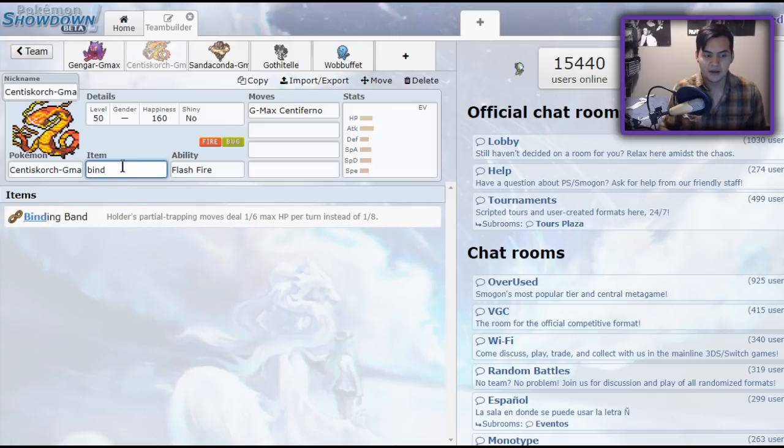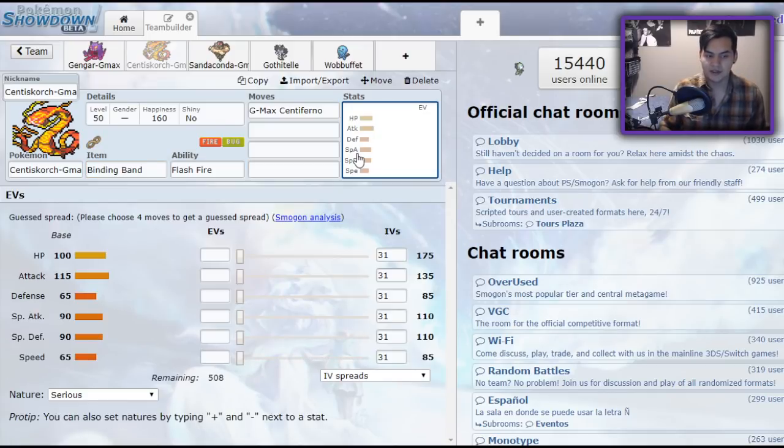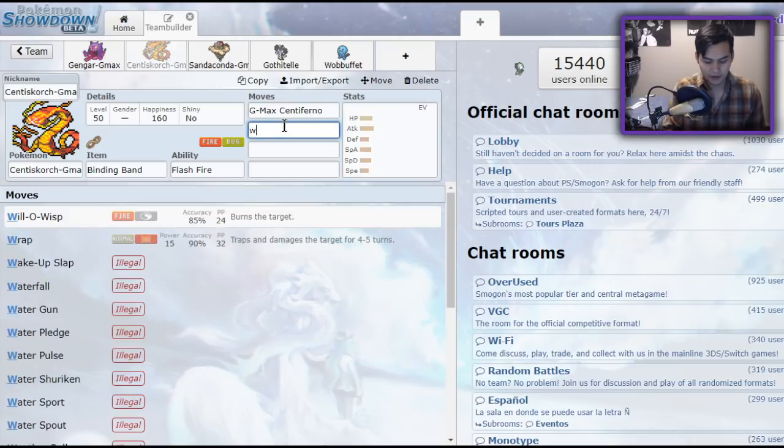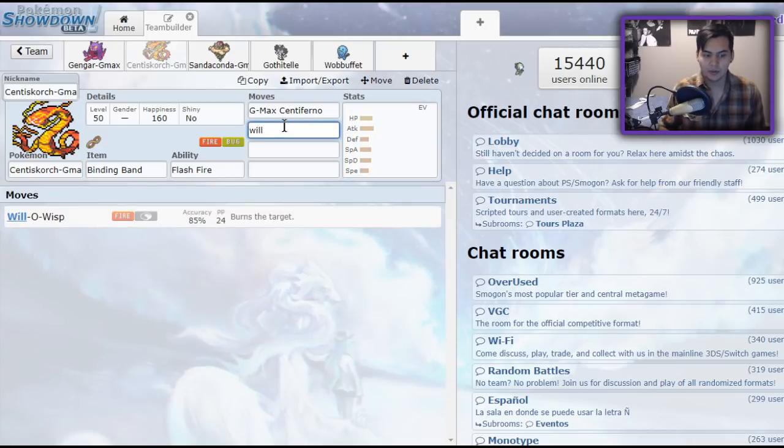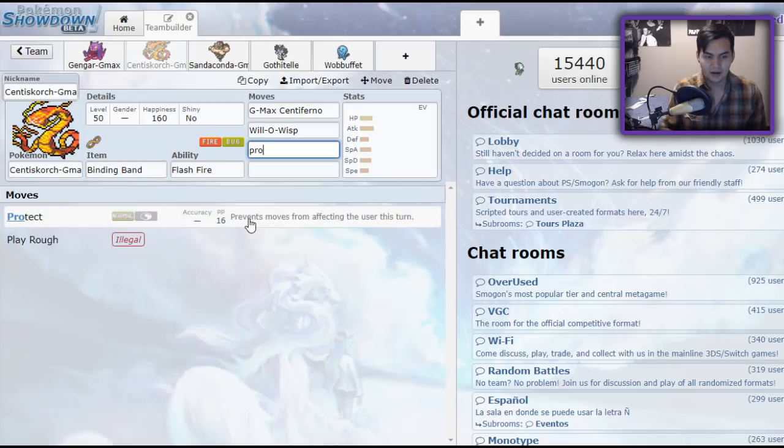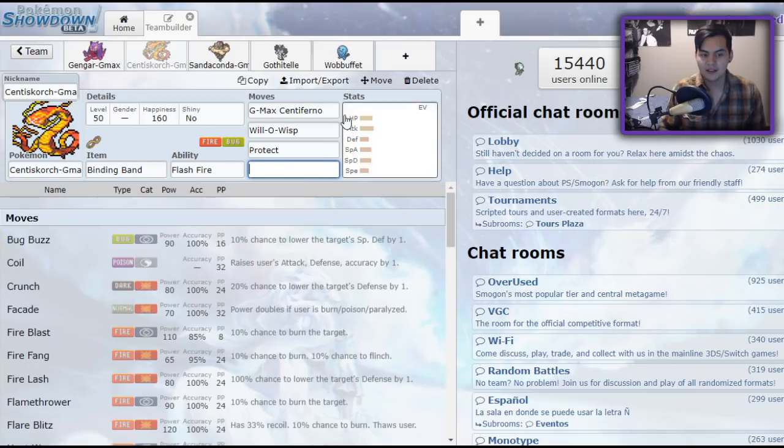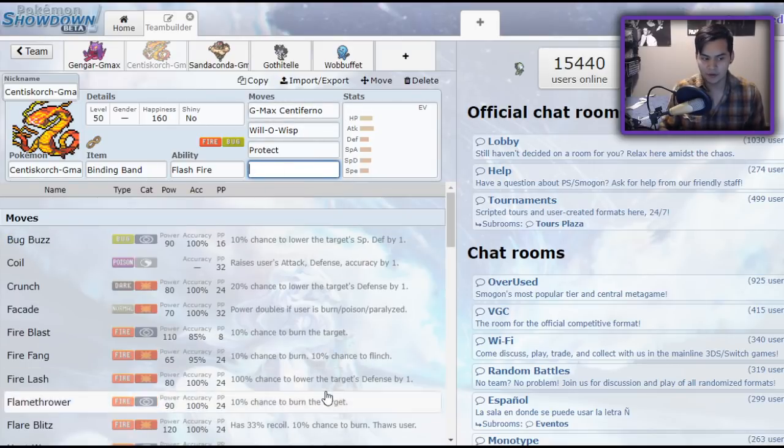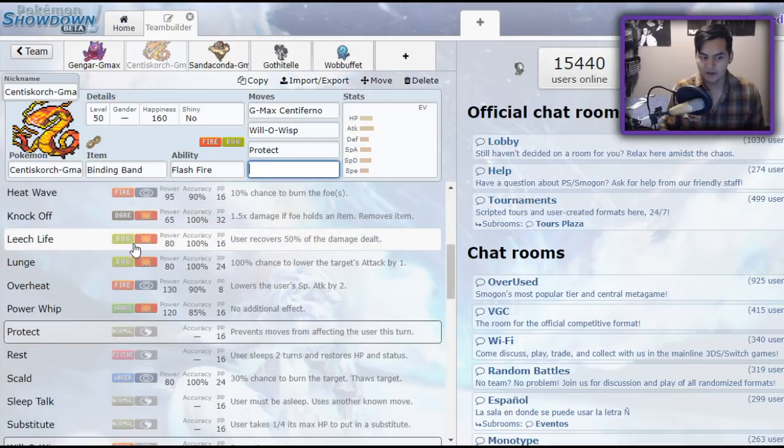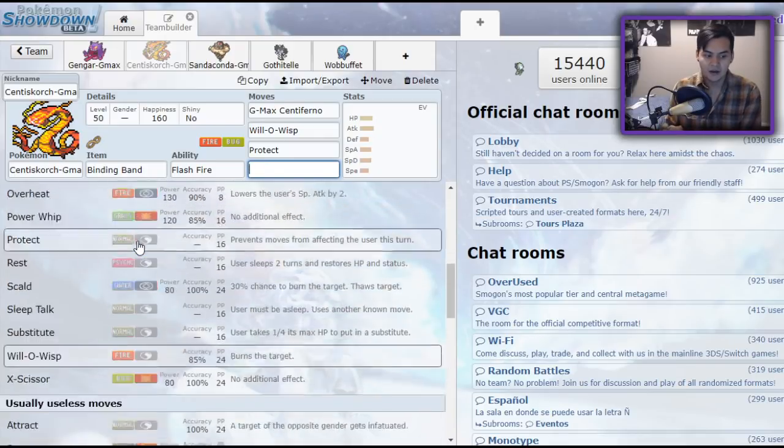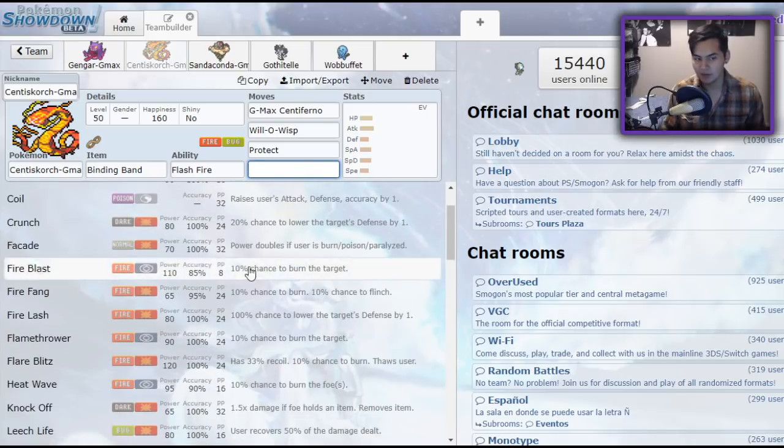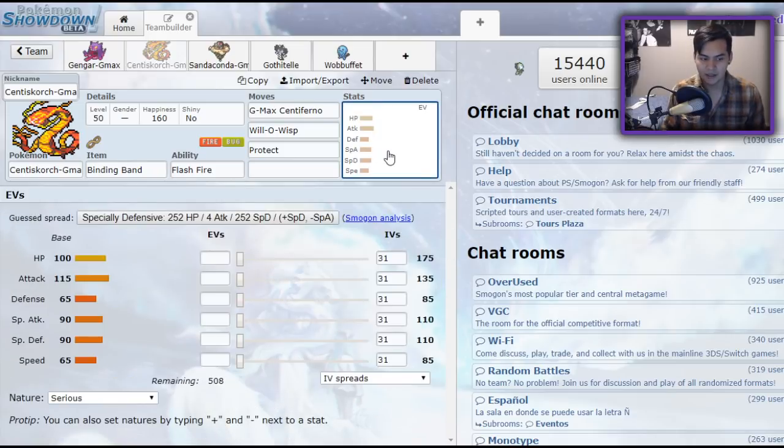So you could try to run a Binding Band set. Personally, I think Centiskorch is much less viable. It falls over to a Rock Slide because of its Abysmal Defense, even when it's Dynamaxed. But it does get access to a couple of cool things like Will-O-Wisp. I would say Will-O-Wisp Protect, Fire Lash, which turns into Centiskorch. And your last move could be something like Knock Off or Leech Life for Longevity. Or even Lunge to lower the attack stats of your opponents.